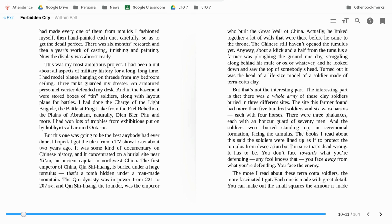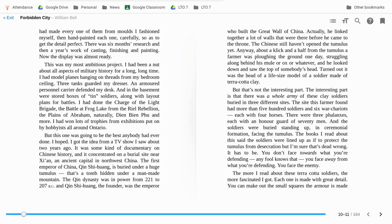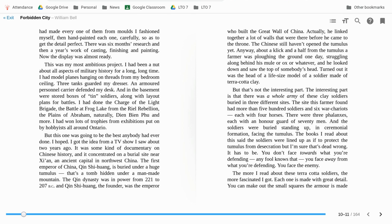This was my most ambitious project. I had been a nut about all aspects of military history for a long long time. I had model planes hanging on threads from my bedroom ceiling. Three tanks guarded my dresser and armored personnel carriers defended my desk and in the basement were stored boxes of tin soldiers along with layouts plans for battles. I had done the Charge of the Light Brigade, the Battle of Frog Lake and Riel Rebellion, the Plains of Abraham naturally. Dien Bien Phu and more. I had won lots of trophies from exhibitions put on by hobbyists all around Ontario but this one was going to be the best anybody had ever done. I hoped.